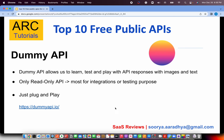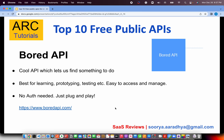DummyAPI allows you to learn, test, and play with API responses that include both images and text — more enhanced responses compared to the text-only APIs covered so far. You can find it at dummyapi.io. The only restriction is that these are read-only APIs meant for learning and testing, so methods like DELETE or PUT are not allowed.